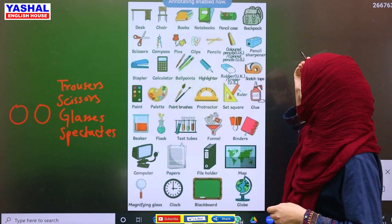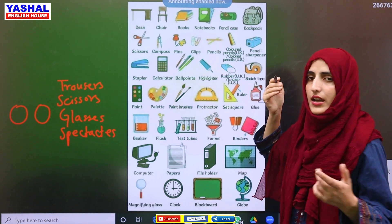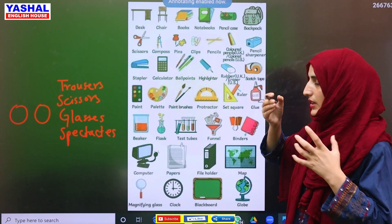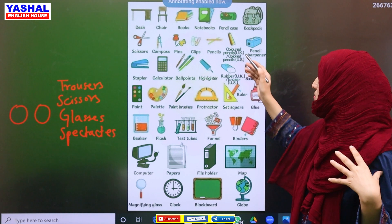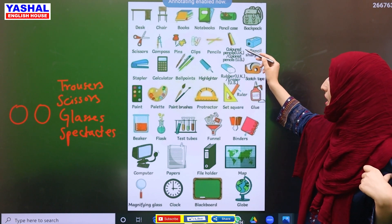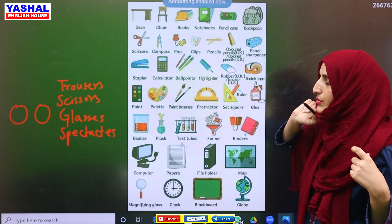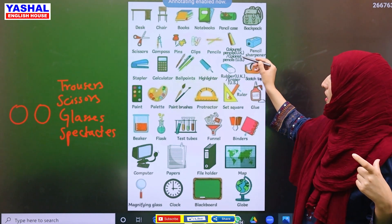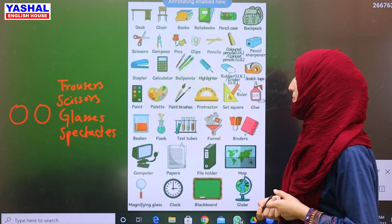We have colored pencils. If you go to the UK or search the vocabulary, the spelling is C-O-L-O-U-R-E-D. But if we go to the US, it is C-O-L-O-R-E-D — there is no U. Then we have sharpener.